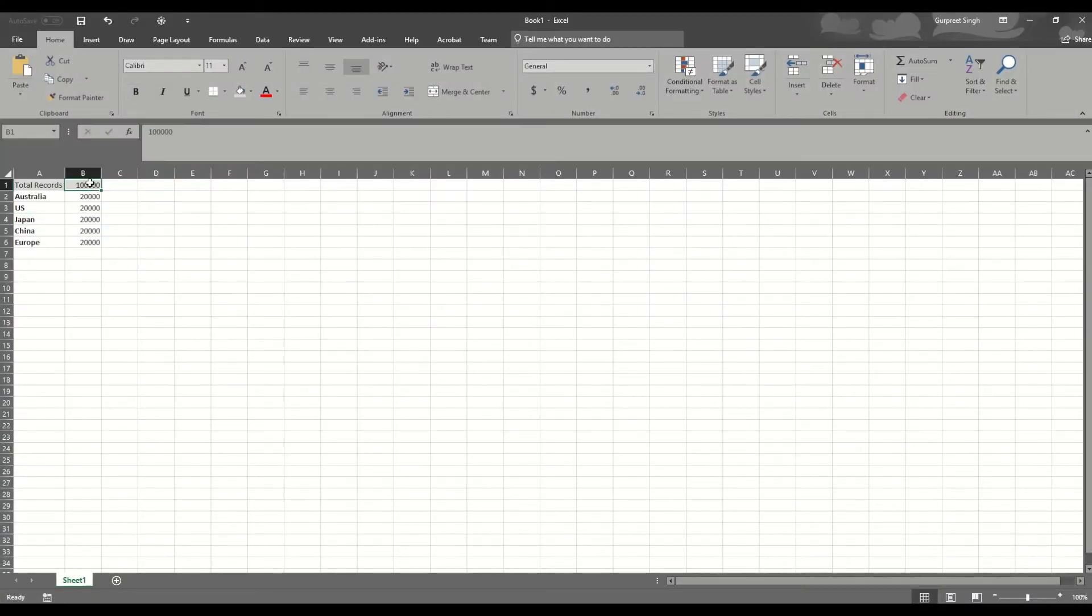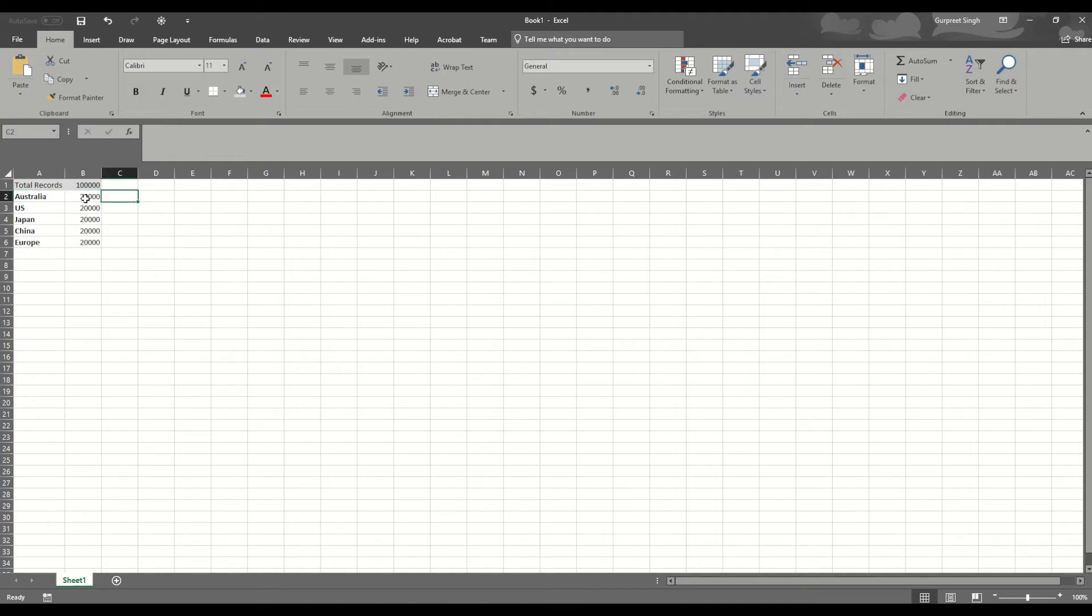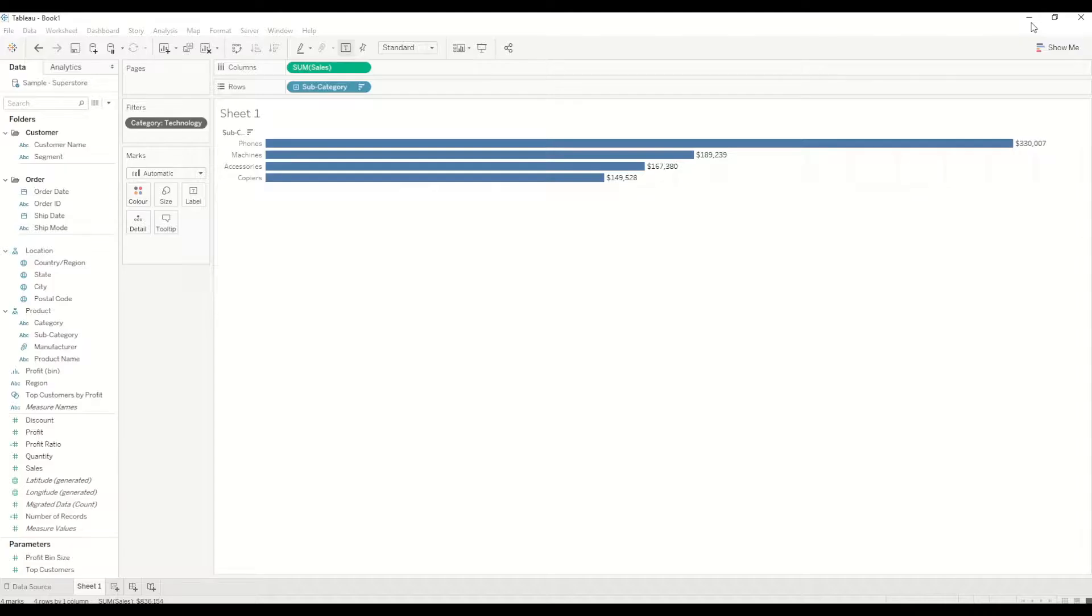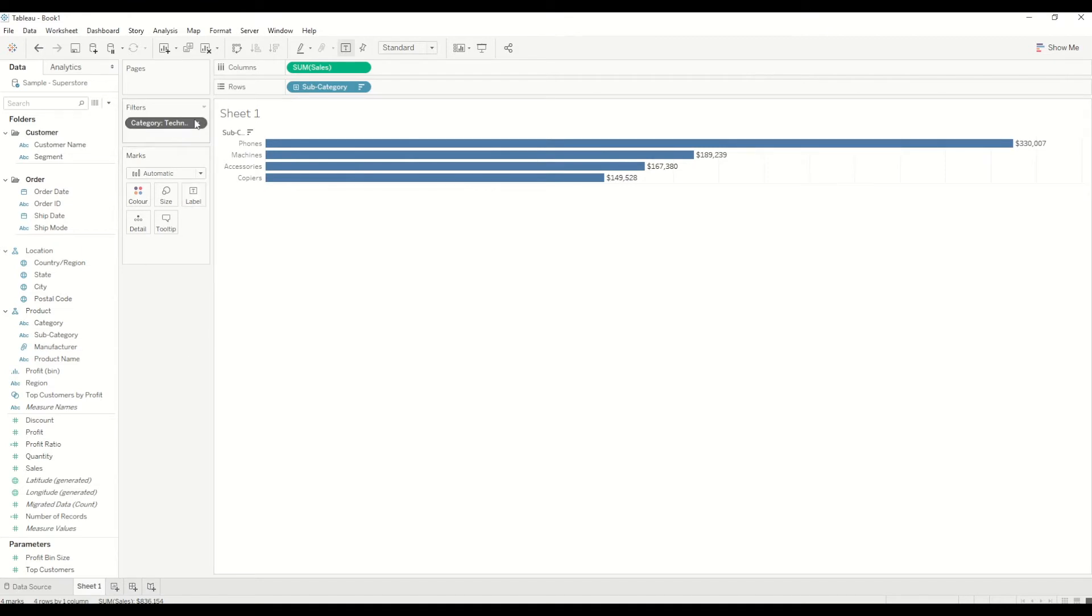As I showed you earlier, in this case the total was 100,000 and Australia was the country. We created a subset out of 100,000 to 20,000 for Australia country. In the Sample Superstore dataset, we did the similar thing, but in this case we created a context filter on Technology.